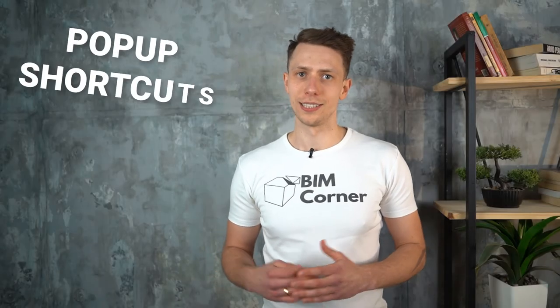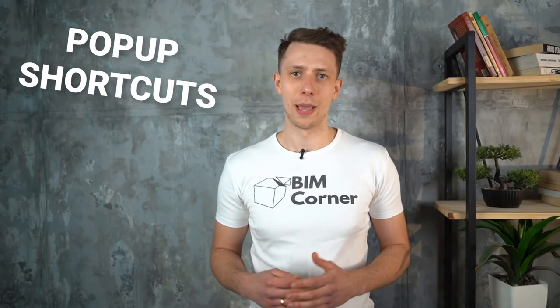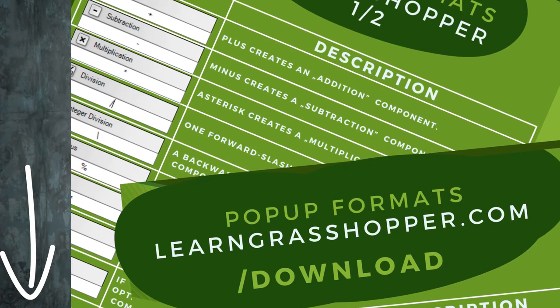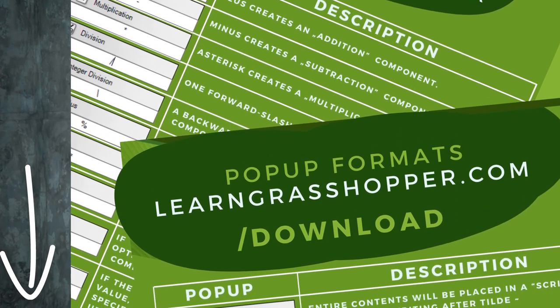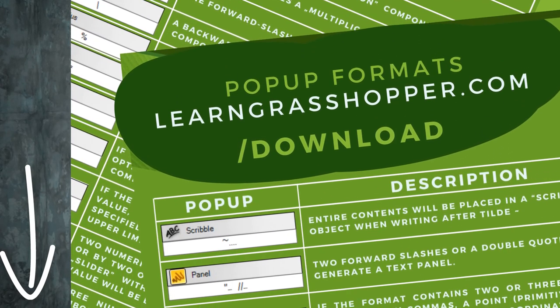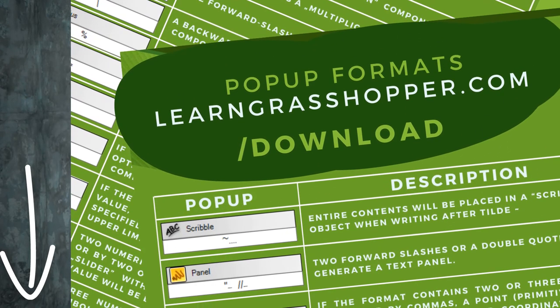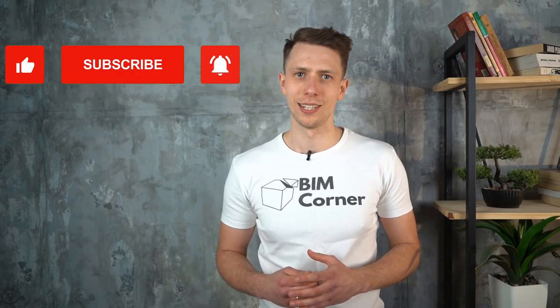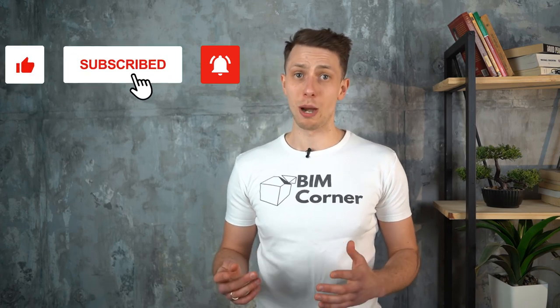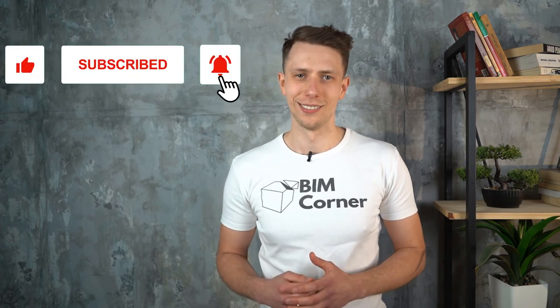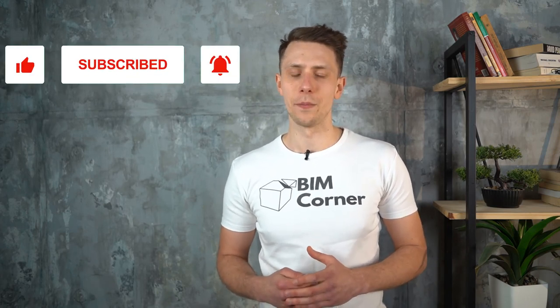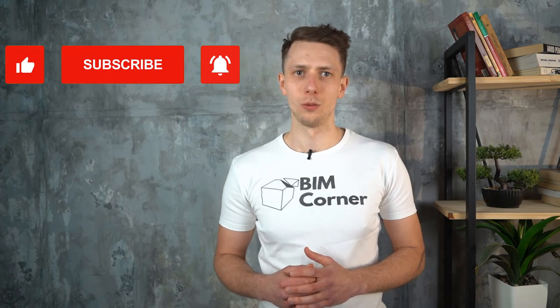This was a list of popup shortcuts in Grasshopper. I'm pretty sure that you will find some which you didn't know before. Go to the link in the description below to download the entire list of shortcuts. Print out and hang over your desk to be even faster when working with Grasshopper. If you like this video and want to see more on Grasshopper Tips and Tricks series, please click the like button and subscribe to this channel. Thanks for watching, see you next time. Have a good one.